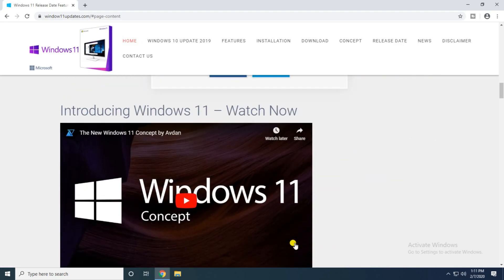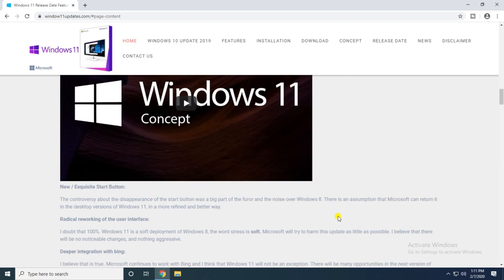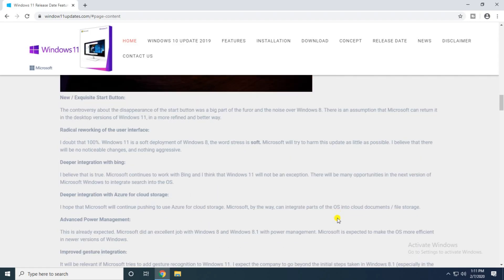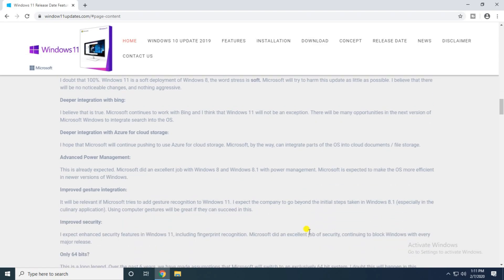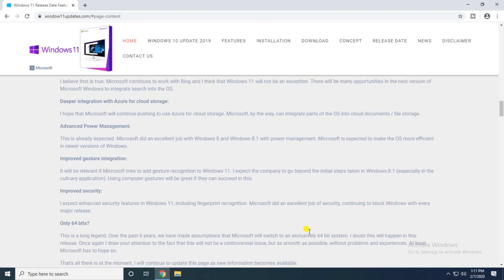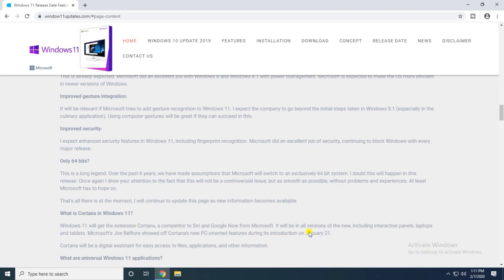Introducing Windows 11. Watch now this new expectation, the rework of the user's interface. Windows 11 software development with deeper integration with Azure for cloud storage, advanced power software management, and improving security on only 64-bit.